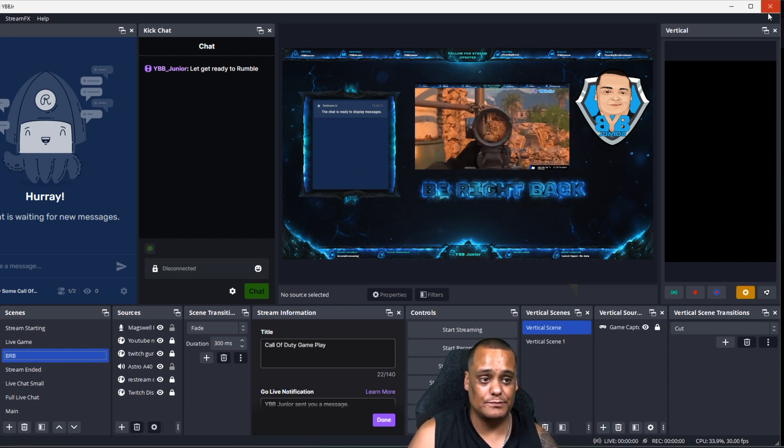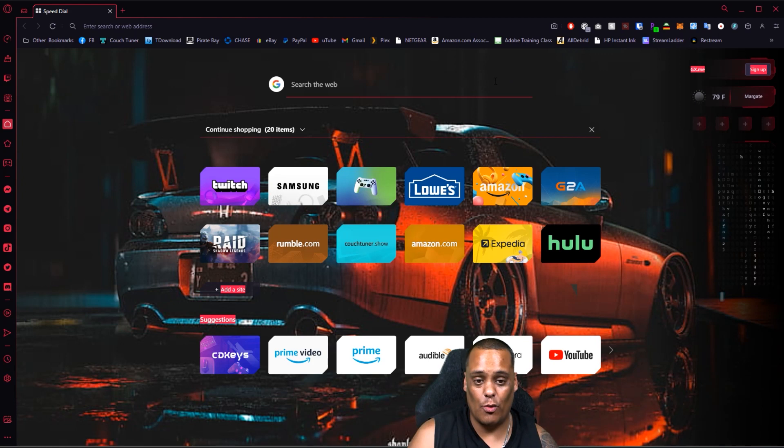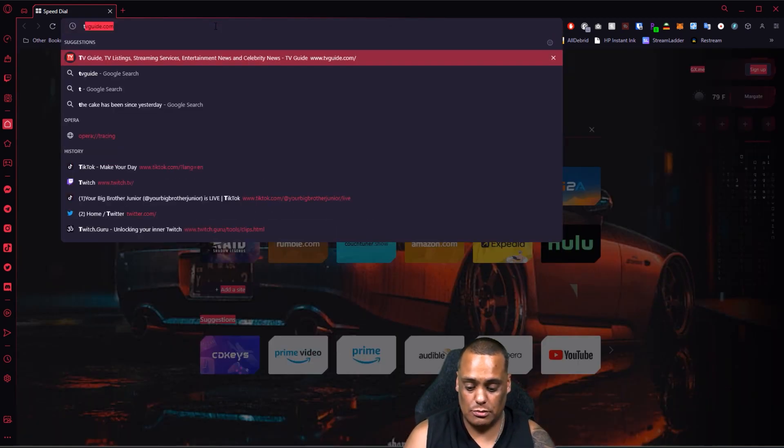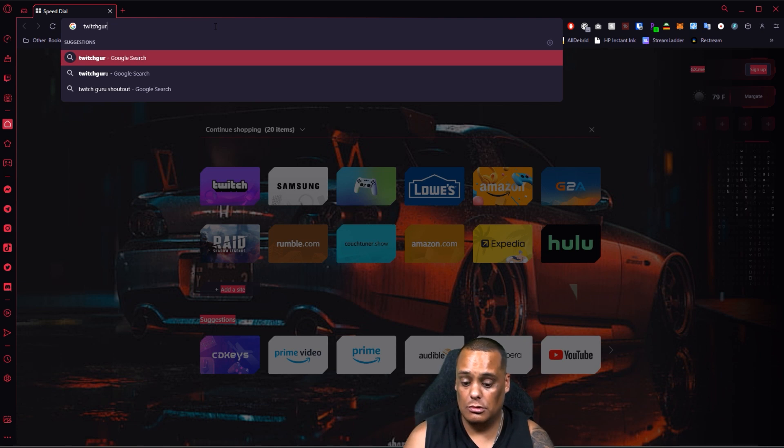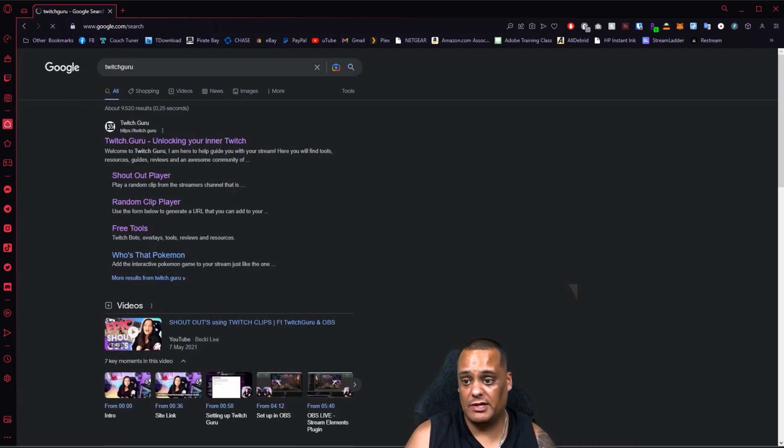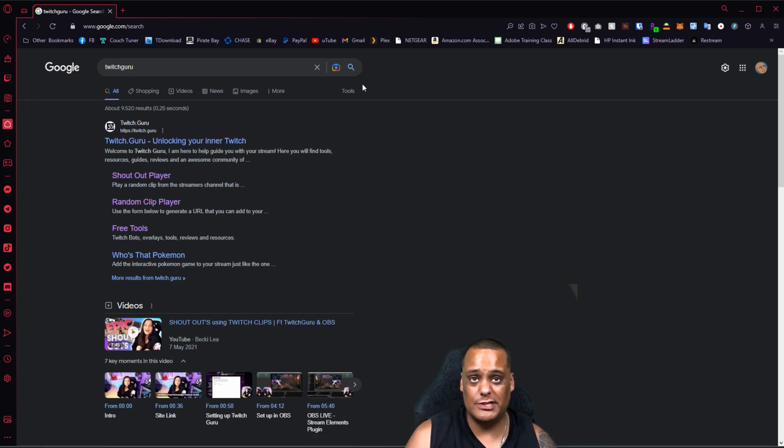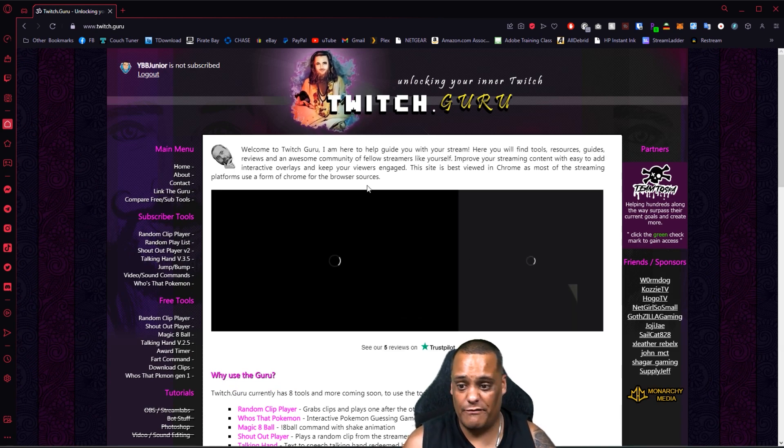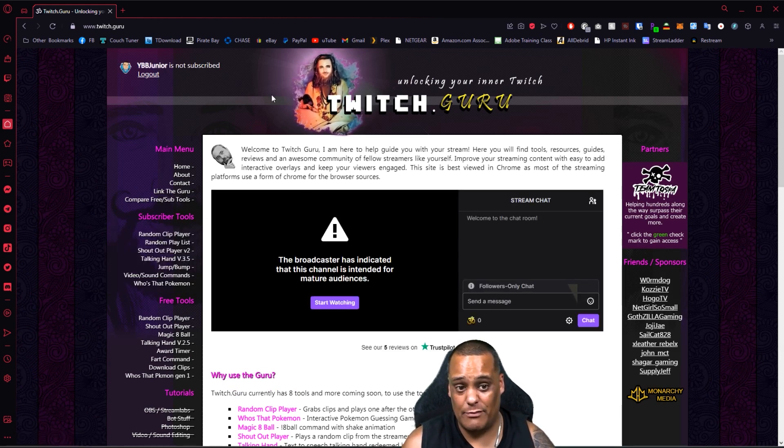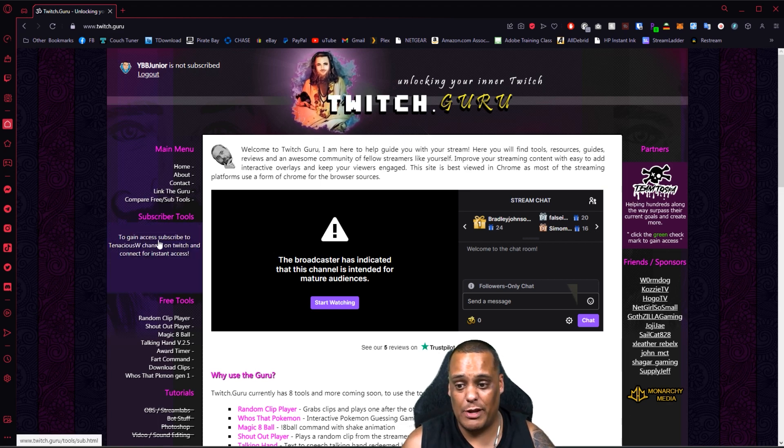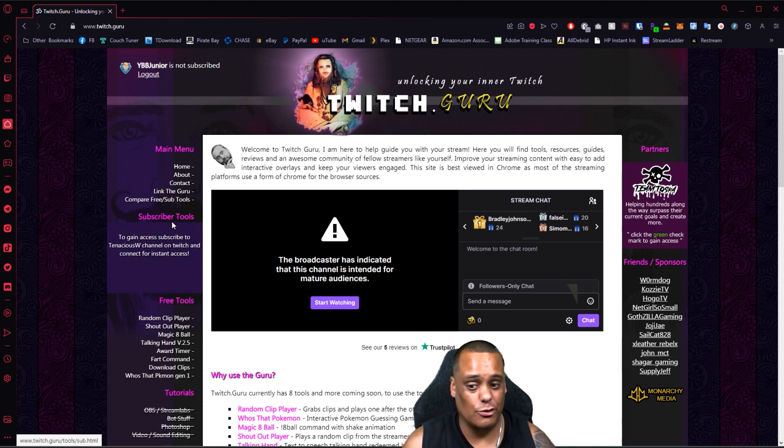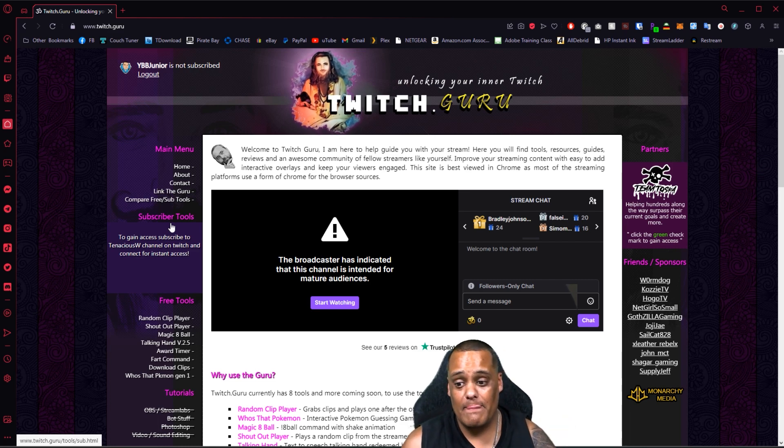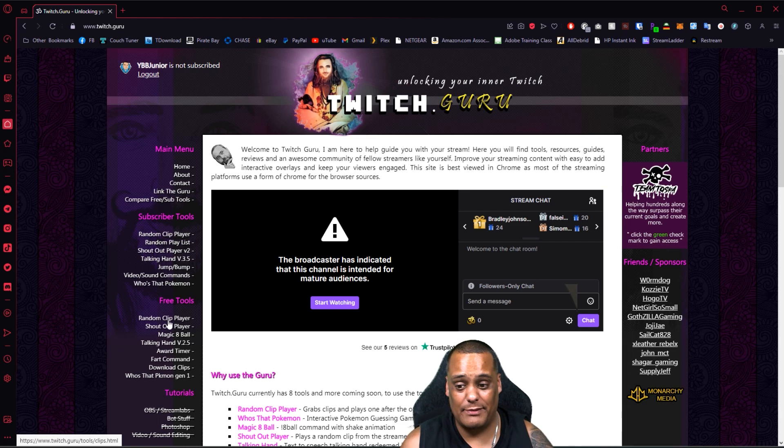Anyways, to get this is very simple guys. I'm gonna close my OBS for now. You want to go to twitch.guru or just Google search it. You open that up, it's gonna bring you to this page right here. This is a wonderful page. Right now if you're a subscriber to his page you can get the premium version, but I don't know what the features are for the premium version. You want to go right here to the free tools where it says random clip player.